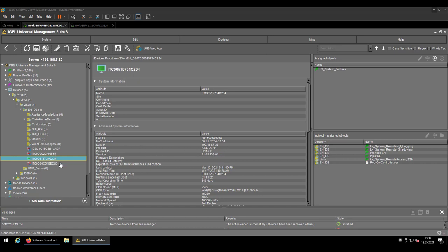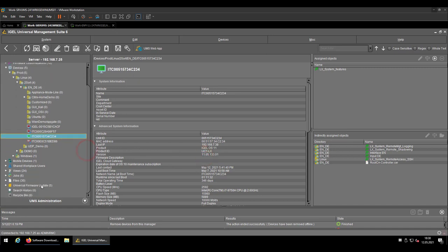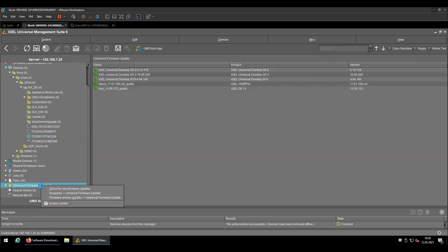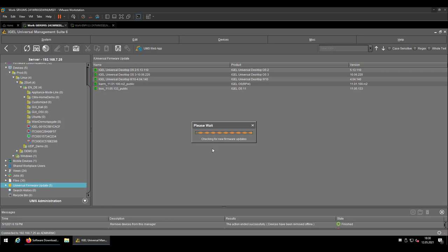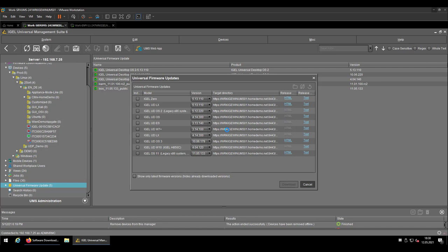So first of all, before going too deep, I'm checking the actual version. I'm then checking by right-clicking the Universal Firmware Update folder, check for new firmware updates, which will check in general which firmware is available on our repository server, not only the newer one, corresponding to the endpoint that you registered in your database.